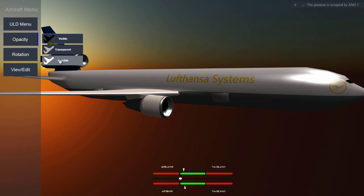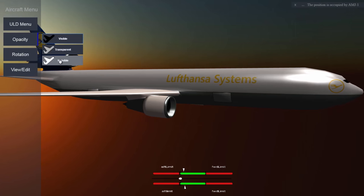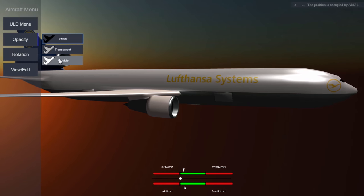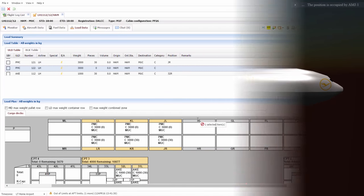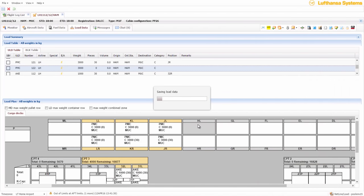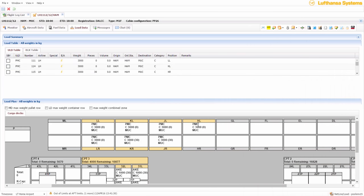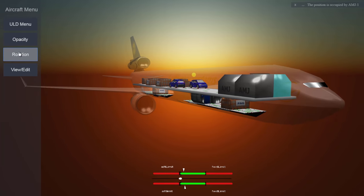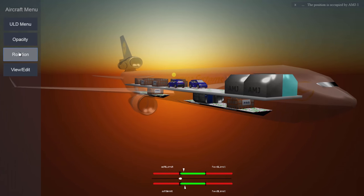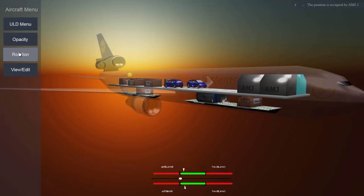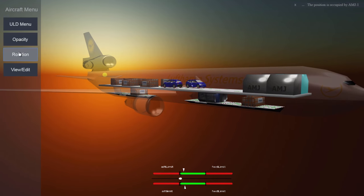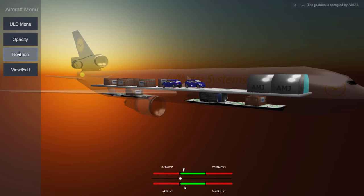So why not use it in load control, where loading instructions are still in 2D? The 3D load plan represents the 2D version in a highly user-friendly screen with intuitive navigation. It provides load controllers with a realistic view of what the load plan will look like upon completion.